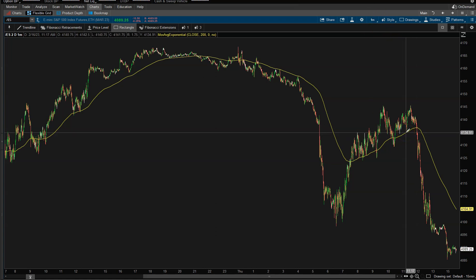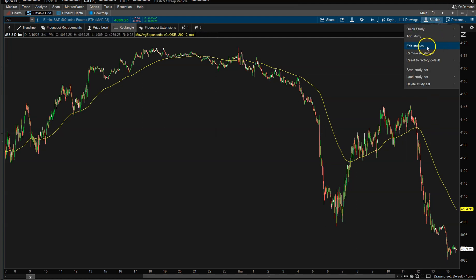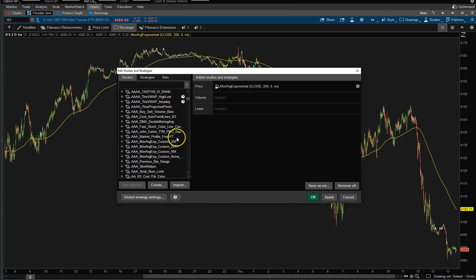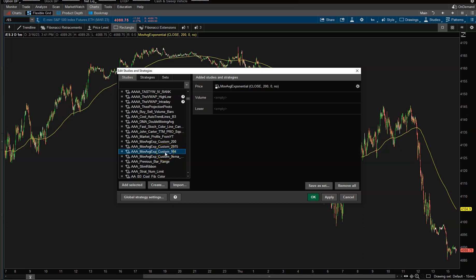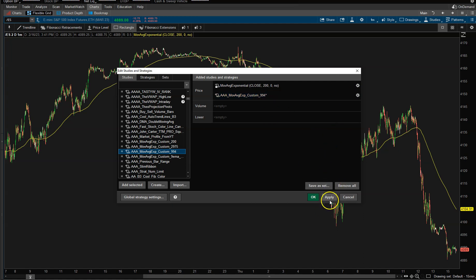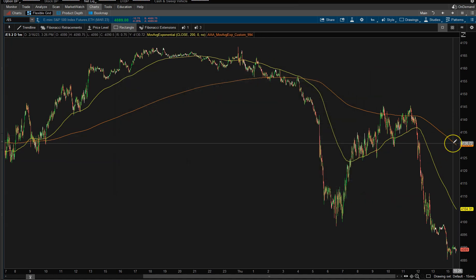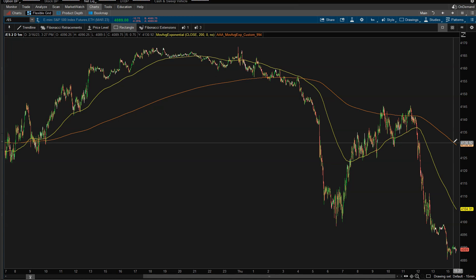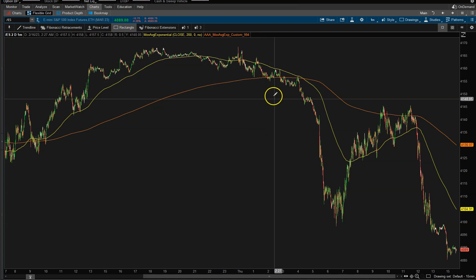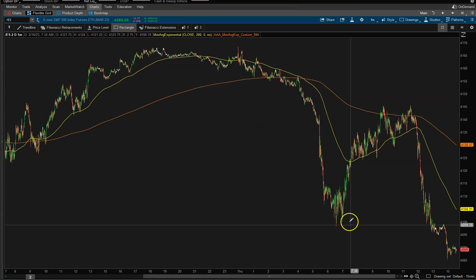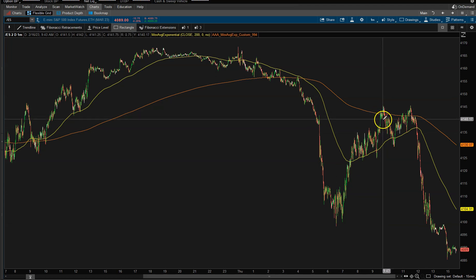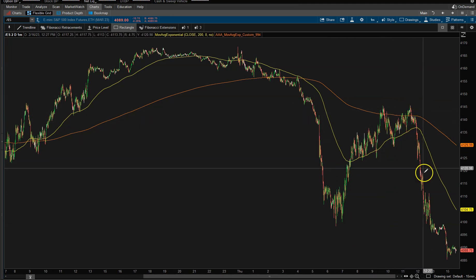Sometimes you're like, hey, I wish I knew what the 200 period was doing on a five minute, but be able to see it on a one minute chart. Well, I'm actually going to show you how to do that. I actually have a custom moving average — it's a setting of 994. And that usually comes out to equal what the five minute chart is with the 200 period moving average. So we can see as we come down, bounce; as we come back up, resistance, fall, come back into it, resistance, pull back, resistance, and then fail.